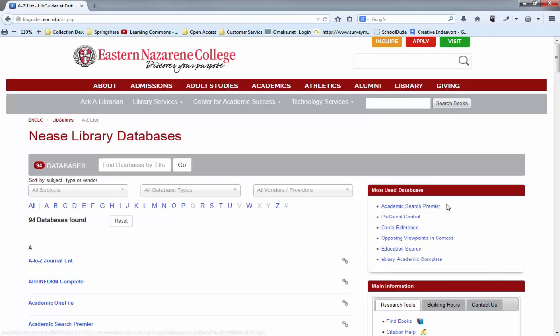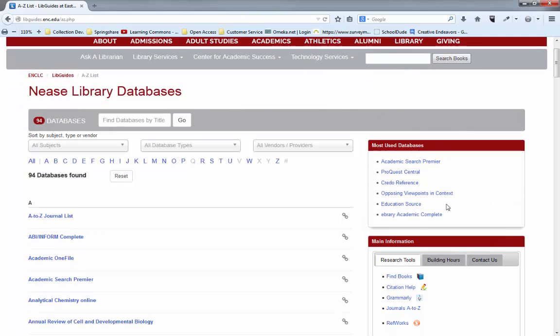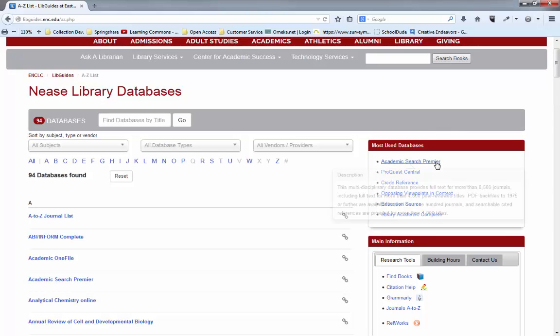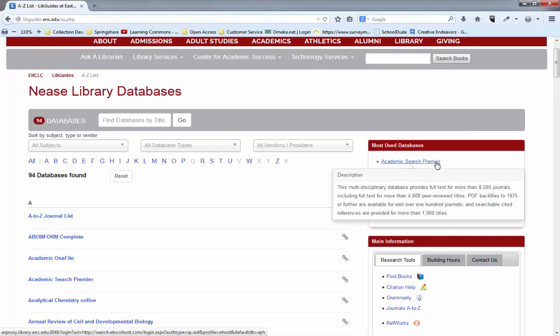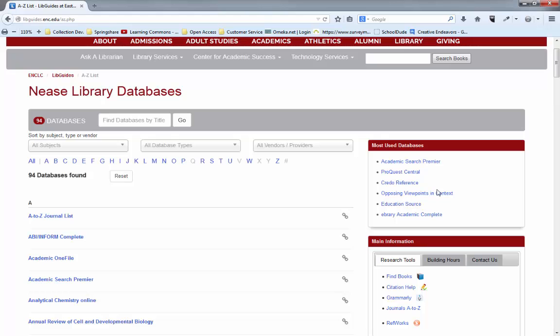Here on the right are the most used databases that we have if you need a quick reference for something. Academic Search Premier and the description pops up when you hover over the title. ProQuest Central, both Academic Search Premier and ProQuest Central are cross-disciplinary and have a number of different kinds of sources. They're full of newspapers, periodicals, as well as scholarly journals. So if you're doing a broad topic or not sure where to start, we urge you to go there.